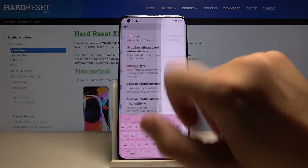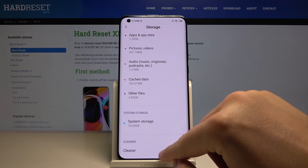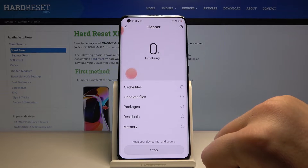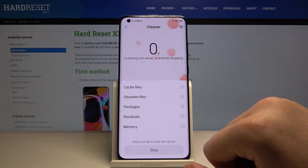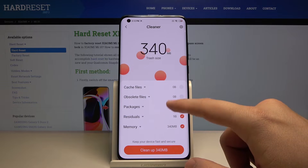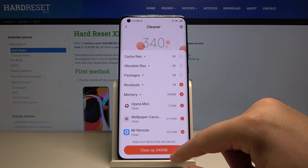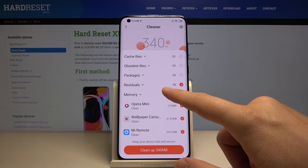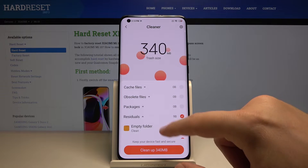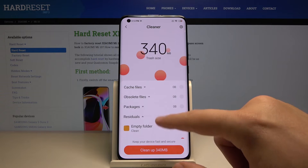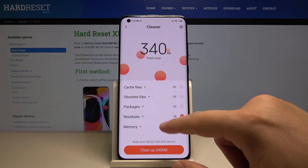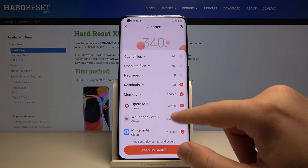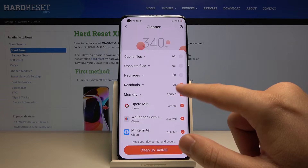Enter the storage menu and click on the Cleaner. Agree, and right now it is scanning the things in the memory and the residuals, like empty folders.